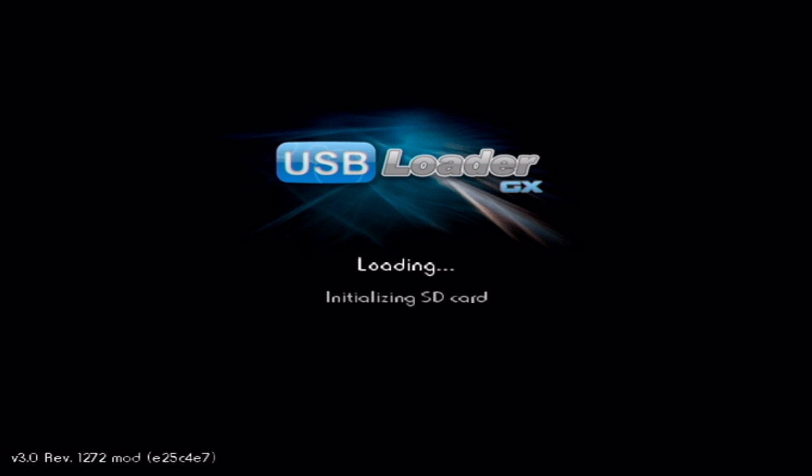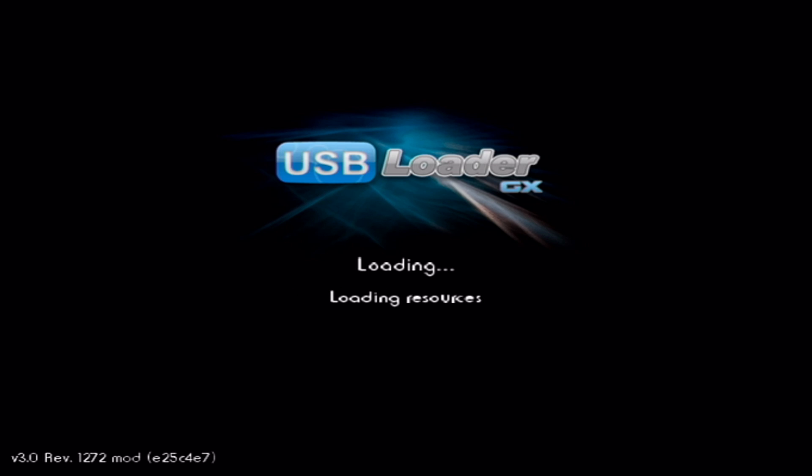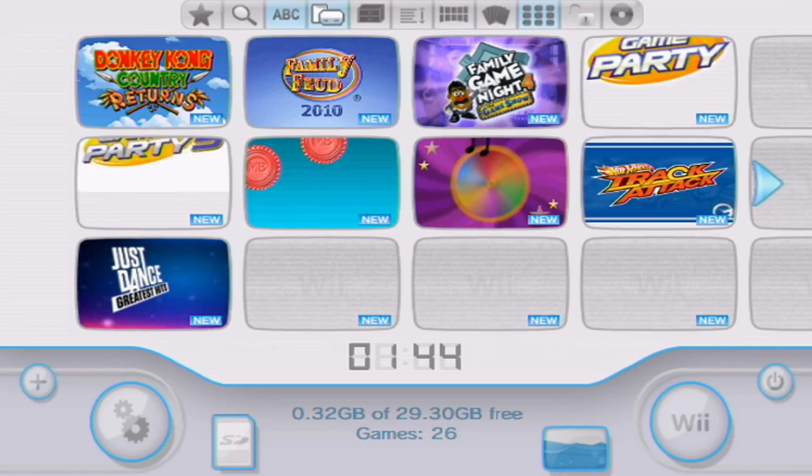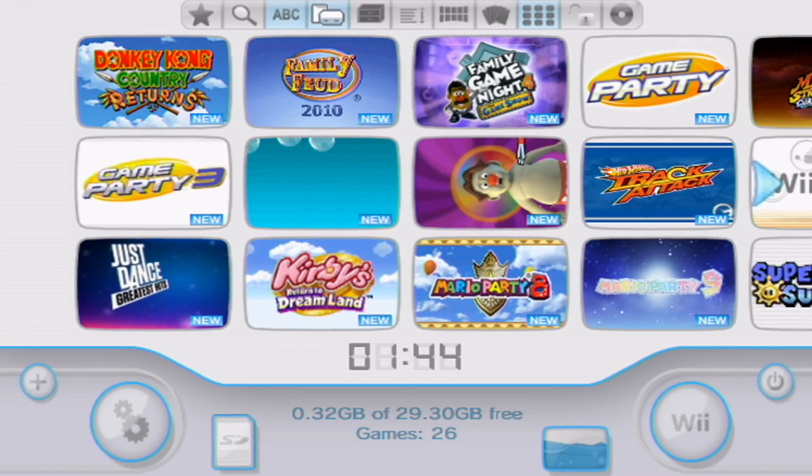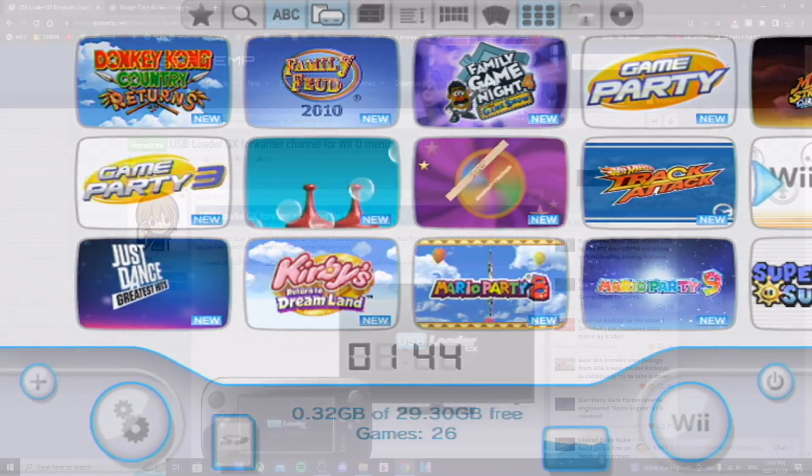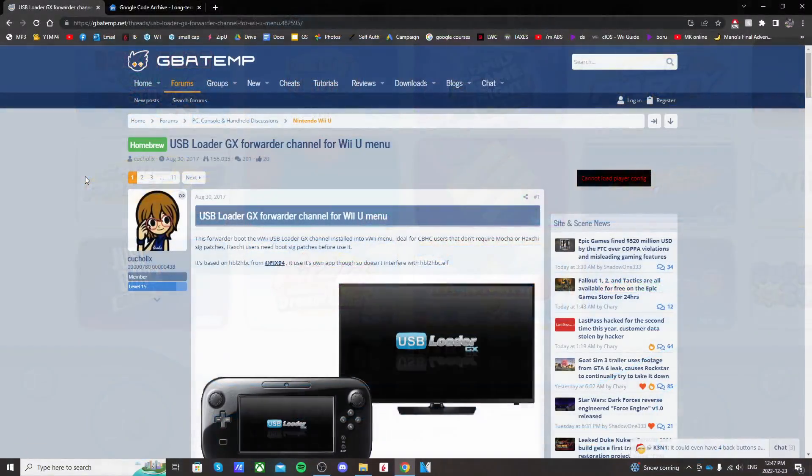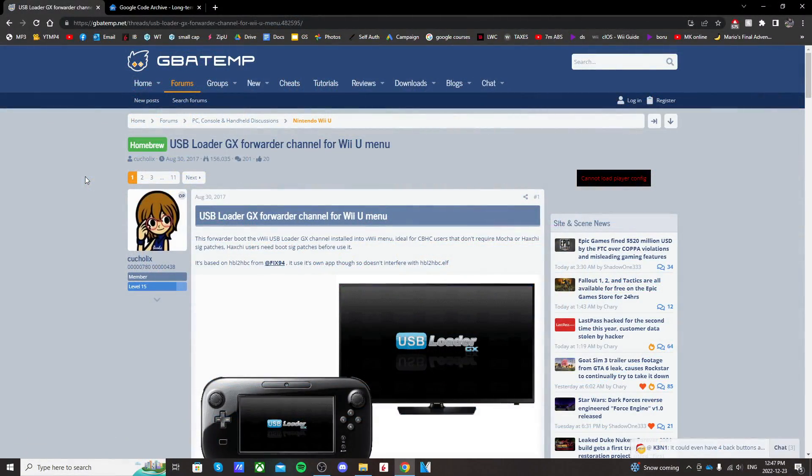For this tutorial, you'll need your homebrewed Wii with USB Loader GX setup, and then you'll need that SD card that you use to mod your Wii. So click on the link in the description that'll take you to this GBA temp page for the USB Loader forwarder.